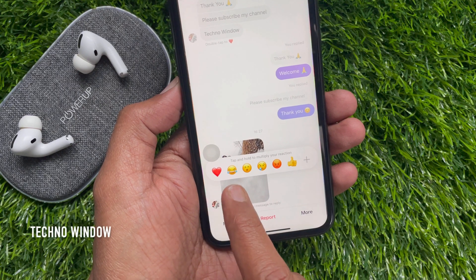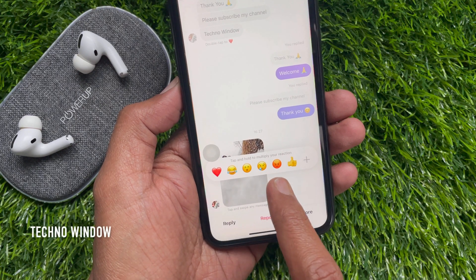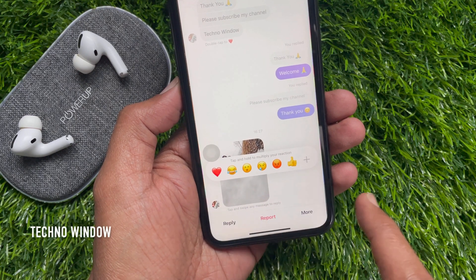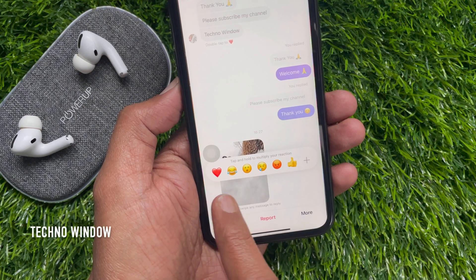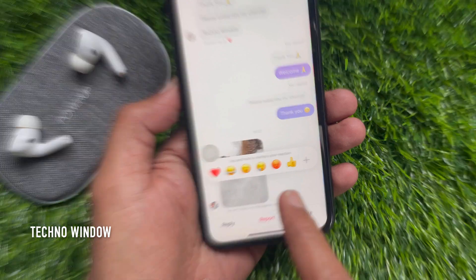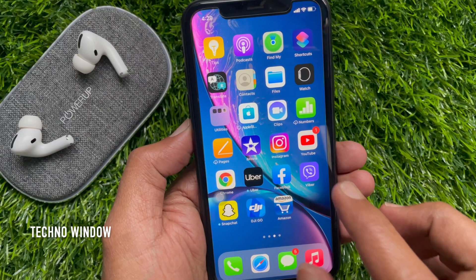Hi Viewer, today I would like to show you all how to react to a message on Instagram. Let's have a look.